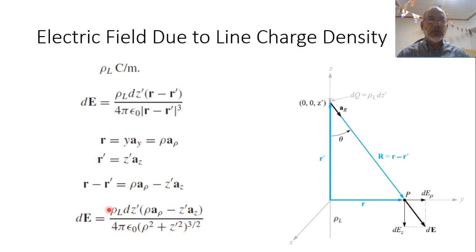Substituting into the expression, the denominator is 4πε₀ times (ρ² + Z′²)^(3/2), and the numerator vector r − r′ is ρ in the ρ-direction minus Z′ in the Z-direction.